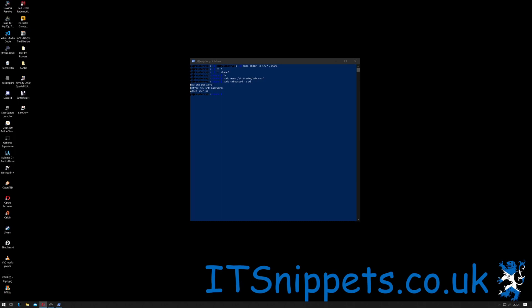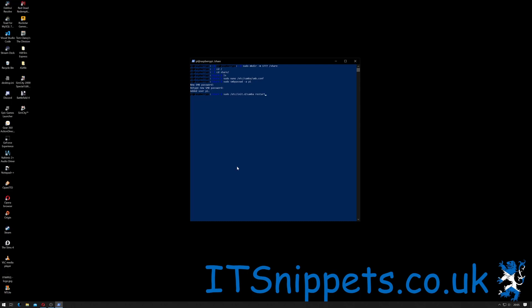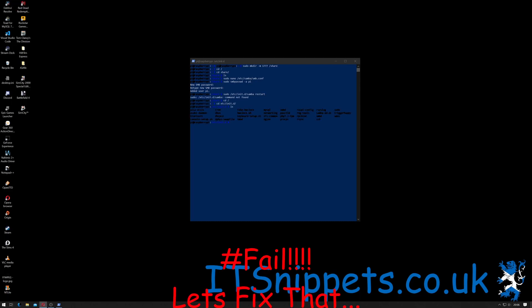Now in order for those changes to take effect, we need to restart the Samba service. We can do that using superuser do, so sudo space /etc/init.d/samba space and restart. So we're saying superuser do, start the service in init.d, and restart it. So I've hit return.